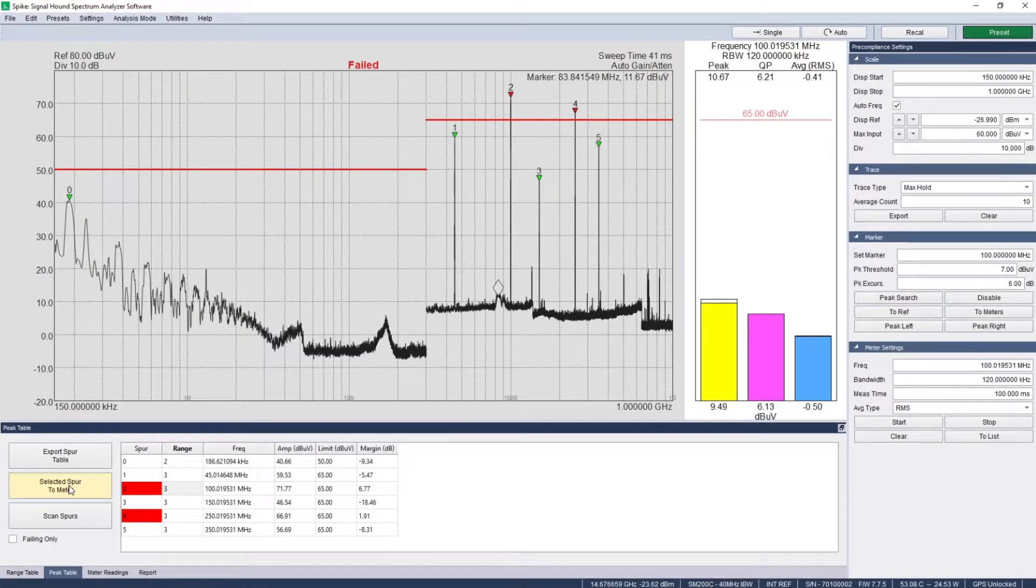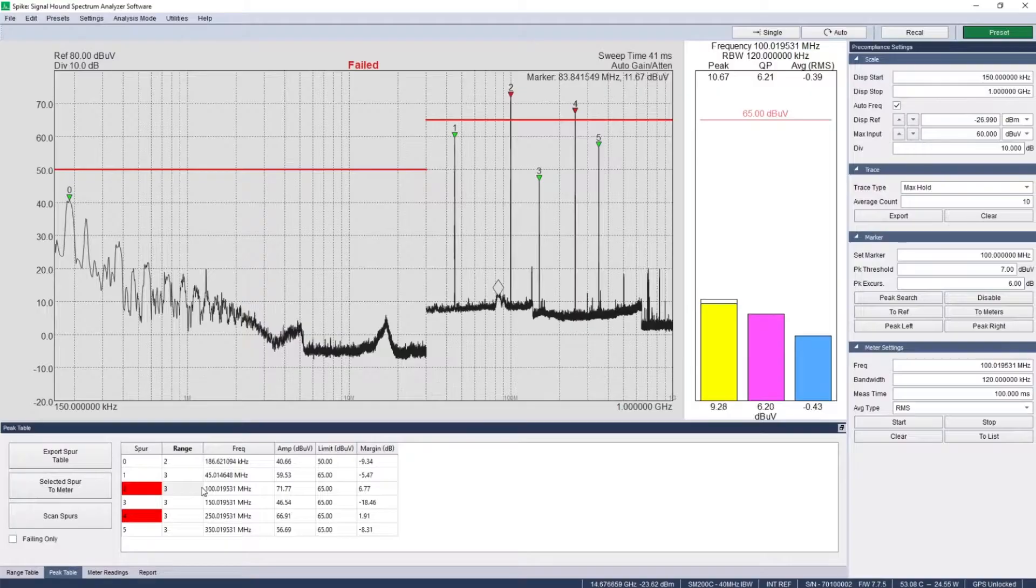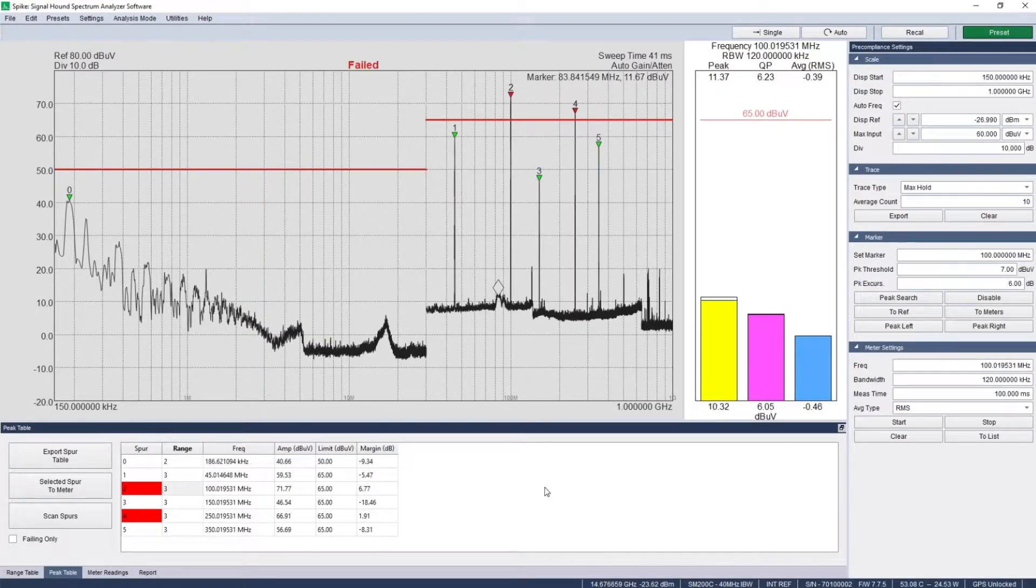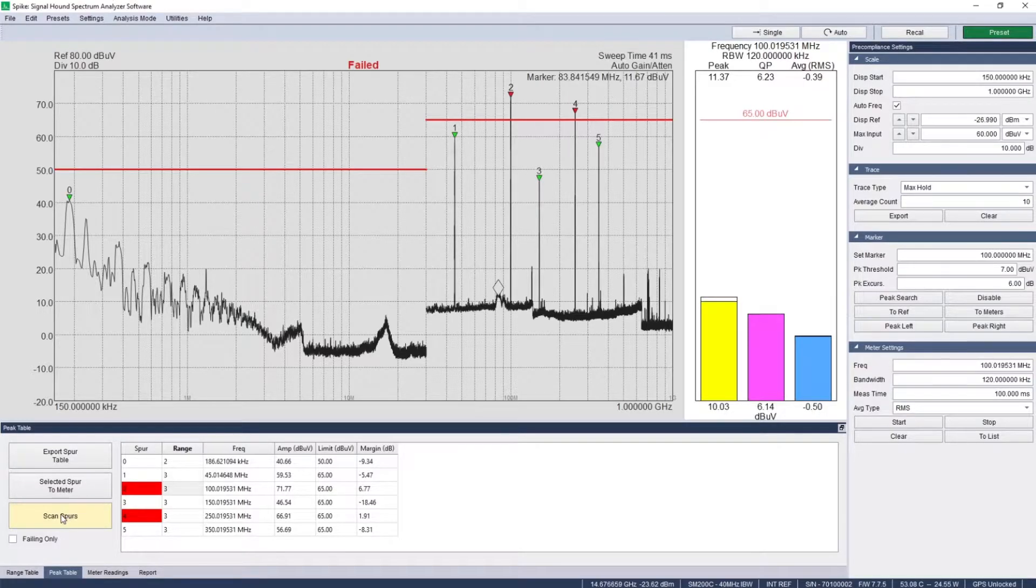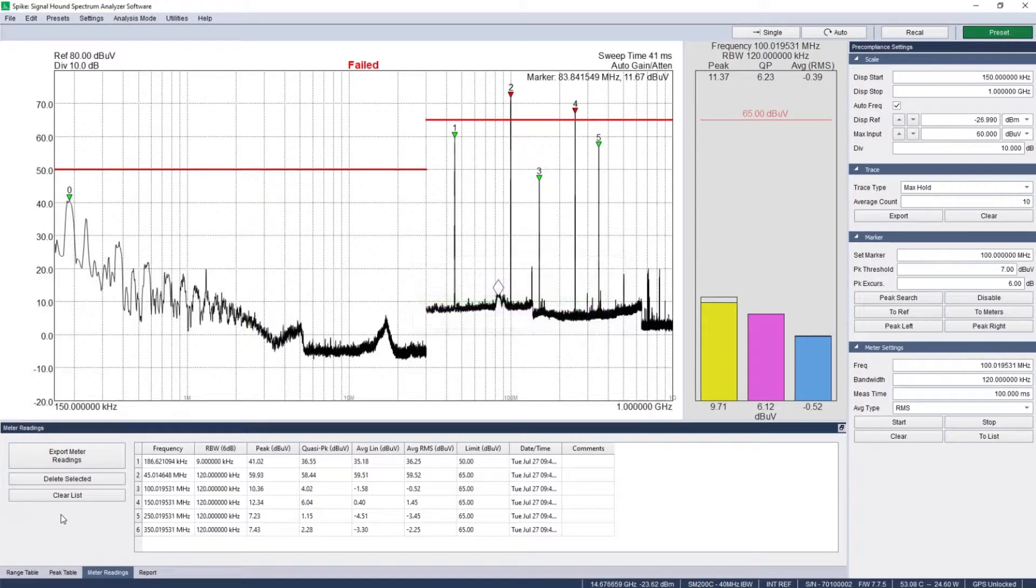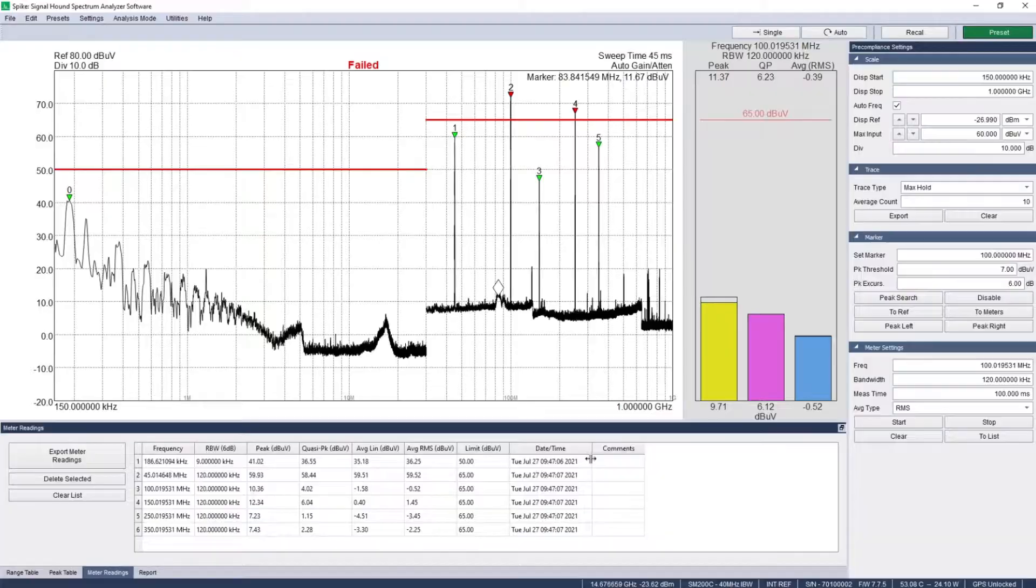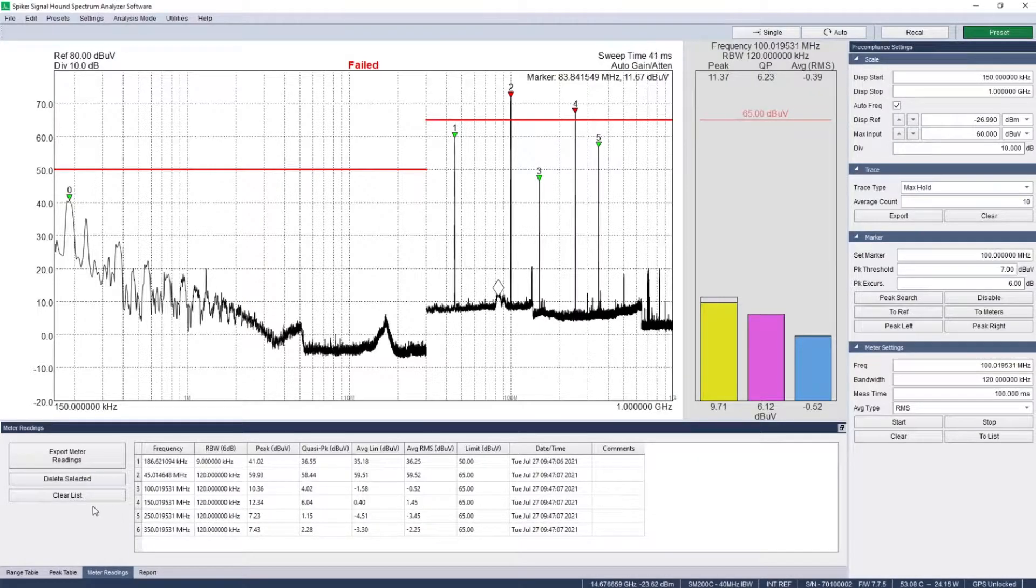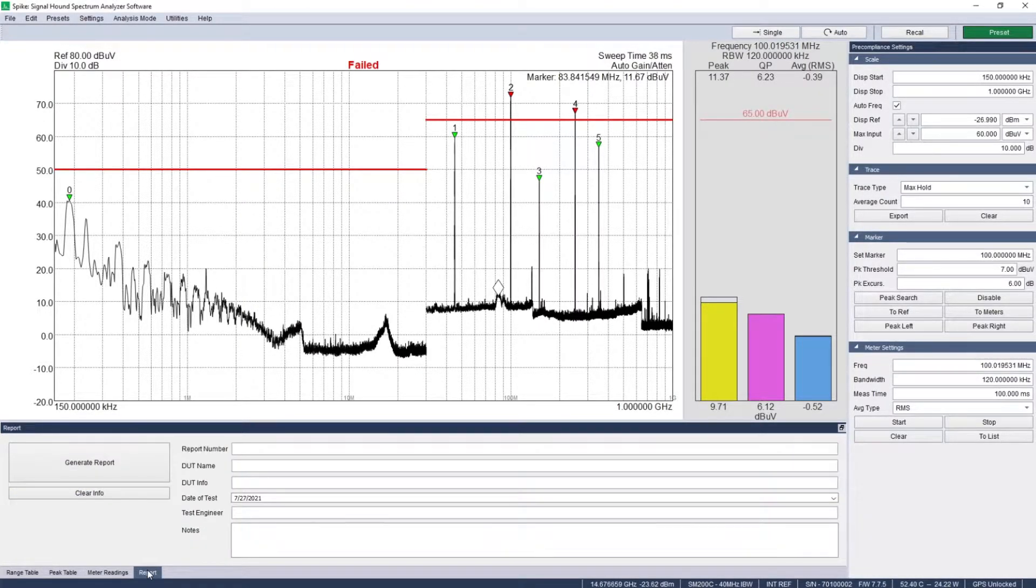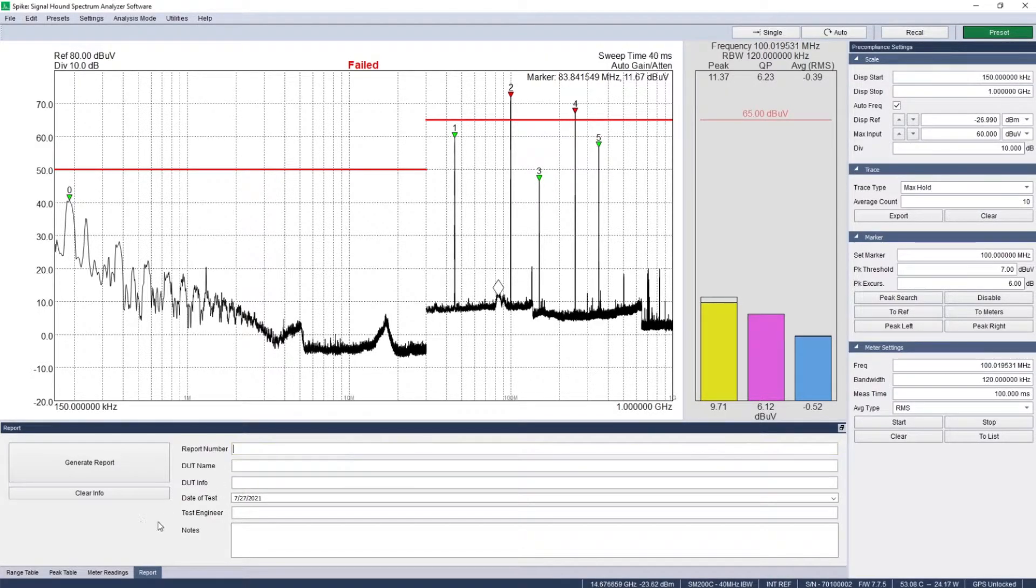Set up path loss and antenna factor tables for calibrating your test setup. See all spurs that break the user-defined limits and thresholds in the peak table. Test signals of interest using the quasi peak, peak, and average detectors in the bar meter plot, or scan all spurs with one button. Then export the meter readings directly or generate a PDF report with relevant information and images.